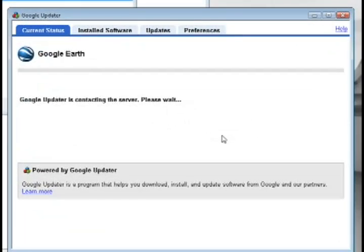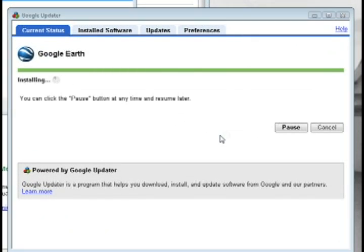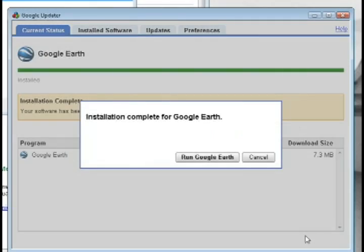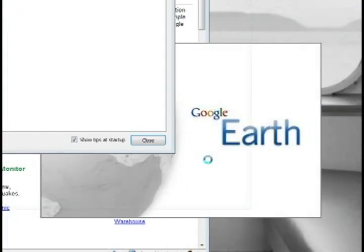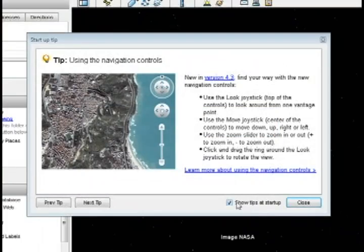Since it's free and you don't have to sign up or pay for anything, just go ahead and install it to your computer, and whenever it's through just click Run Google Earth and it's going to start up the program.